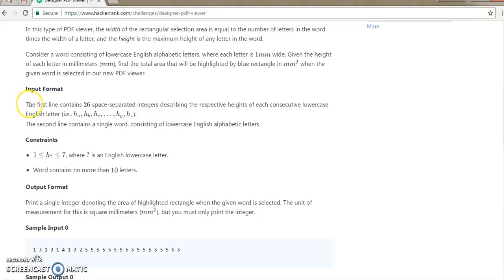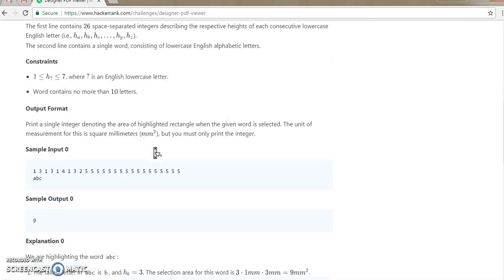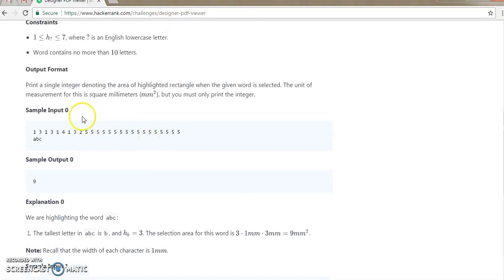What they are inputting is that the first line contains 26 space-separated integers describing the respective heights of each consecutive lowercase English letter from height of A, height of B, to height of Z. The second line contains a single word of lowercase English alphabets. So let's understand the sample input, which is very simple. They have inserted a height for each and every letter, so all the alphabets will be lowercase. They have inserted 26 values, and we need to find the total area of that word.